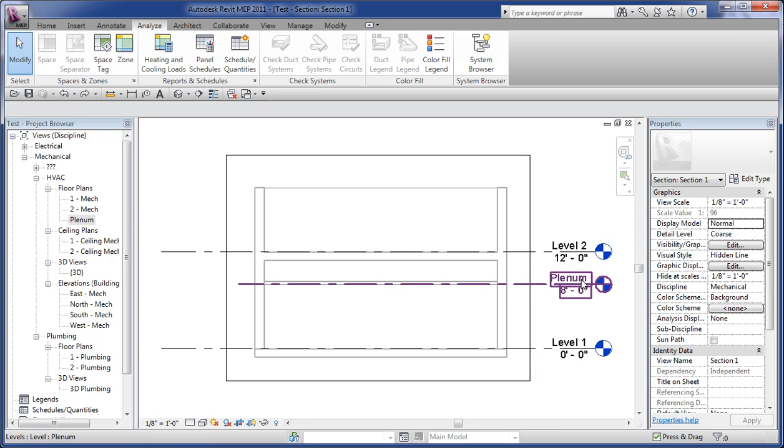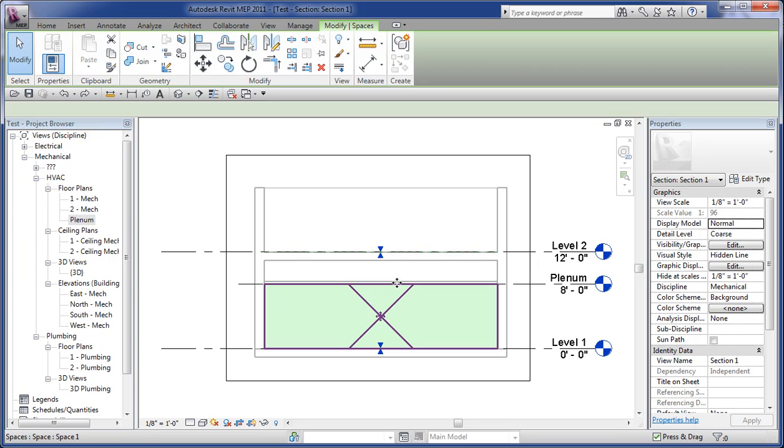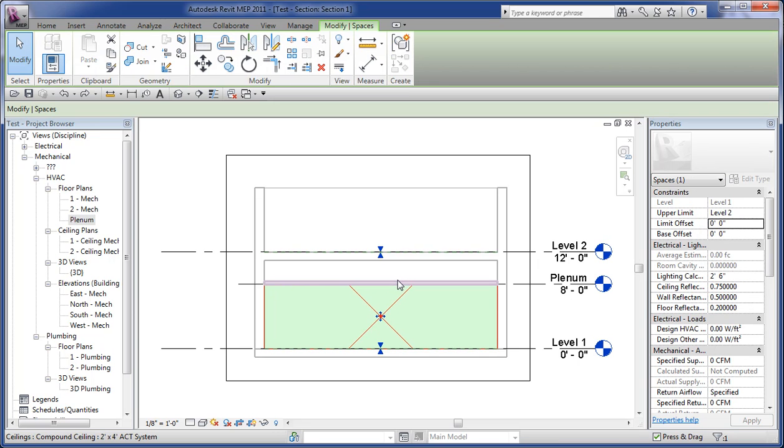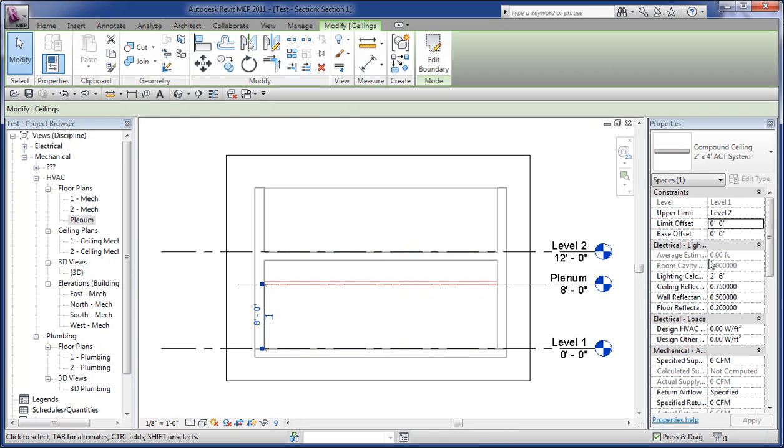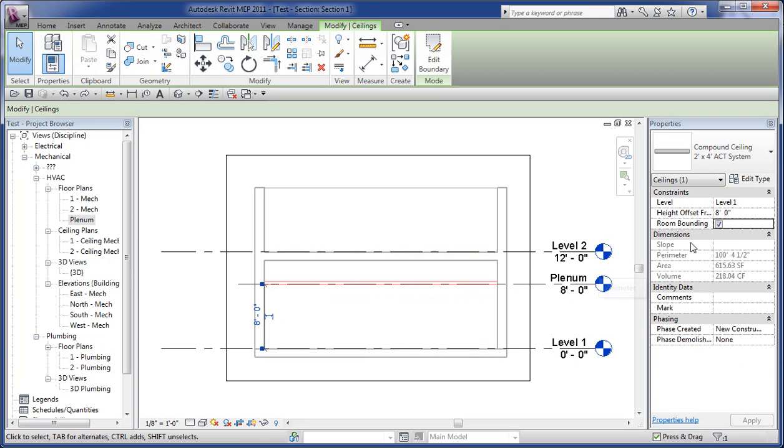One of the things that happens is when they add this plenum, space is typically bounded by a ceiling object if its property for being bounded by a ceiling is set to room bounding.